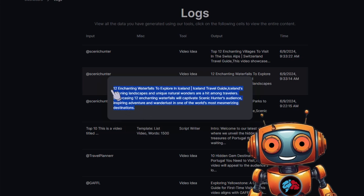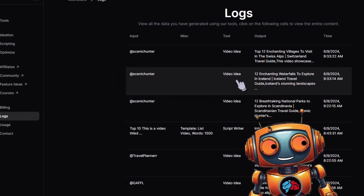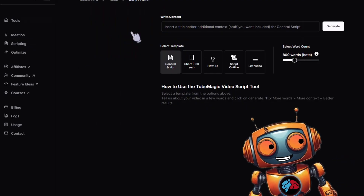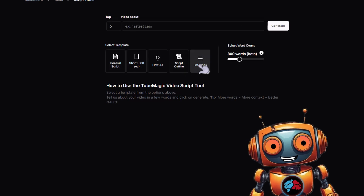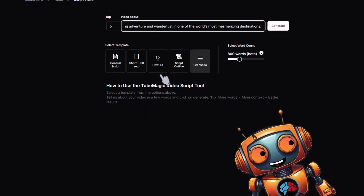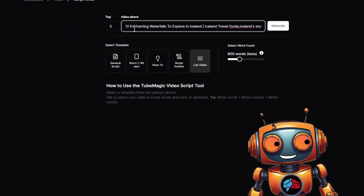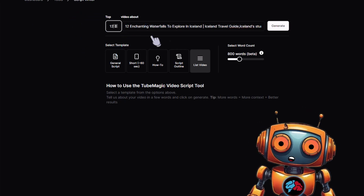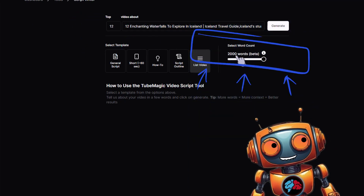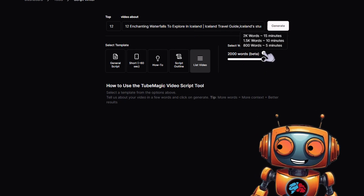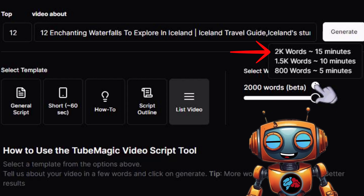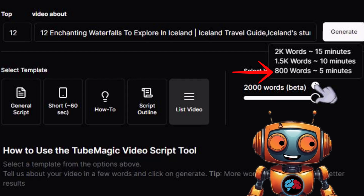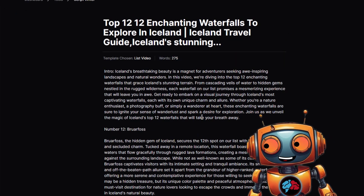Click on it and copy the output. The next step is to generate a script — click on 'Scripting' on the left, then 'Video Scripts.' You'll be able to generate different types of scripts such as list videos, which is what I'll do here. Click on 'List,' paste in your output, and change the number to 12. You can generate a script of up to 2,000 words. According to the tool, 2,000 words is roughly a 15-minute video, 1,500 words a 10-minute video, and 800 words a 5-minute video. Let's do the max of 2,000 words.